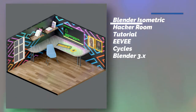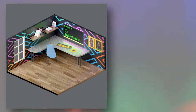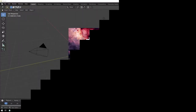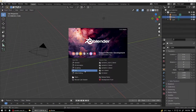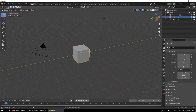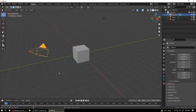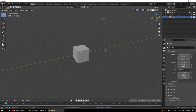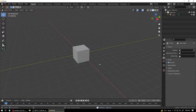Today we're going to make this cool isometric hacker room in Blender 3.0. Hello guys and welcome to another Blender tutorial. Start your Blender, have your default cube, delete the camera and delete the light — we will add our own lights later.